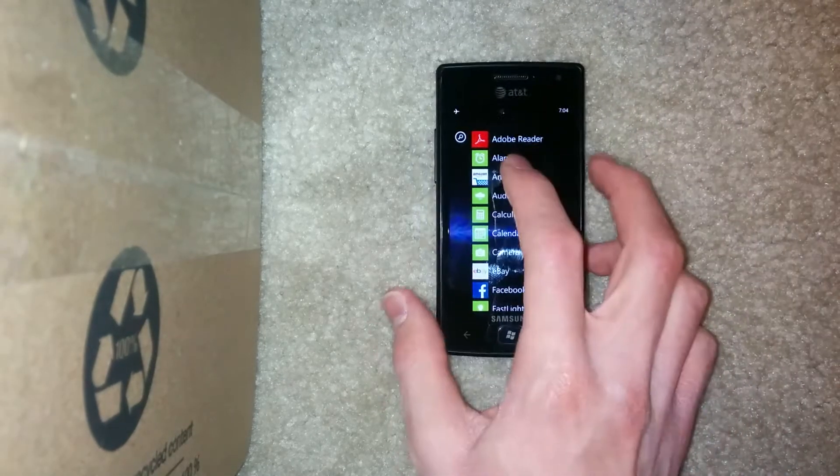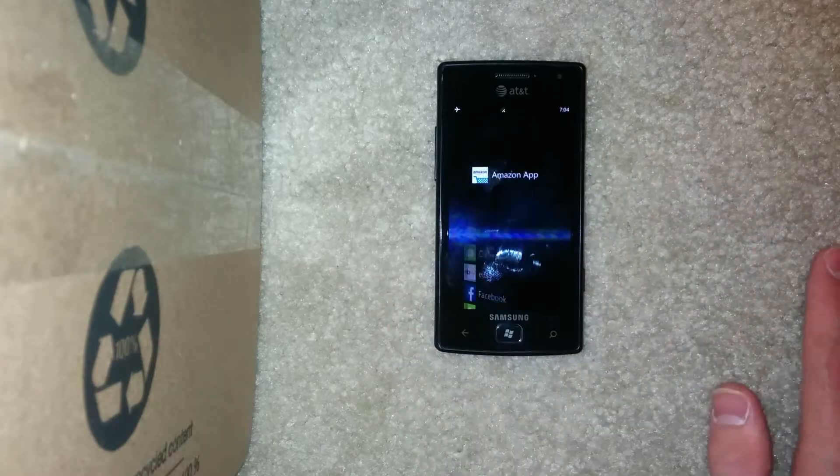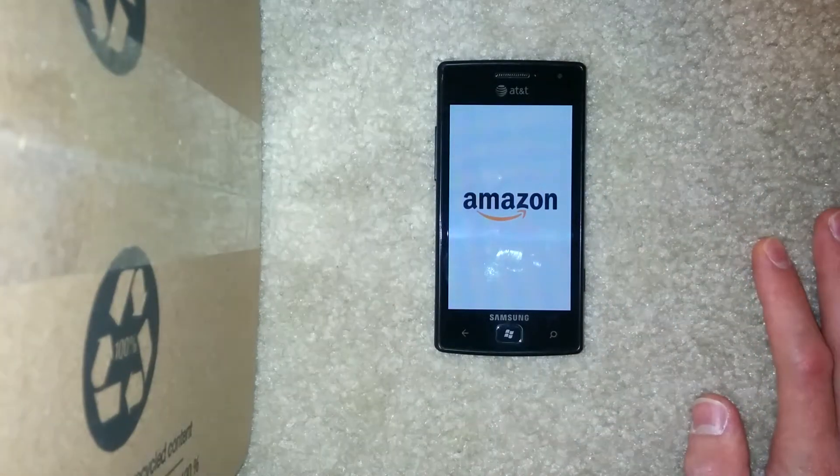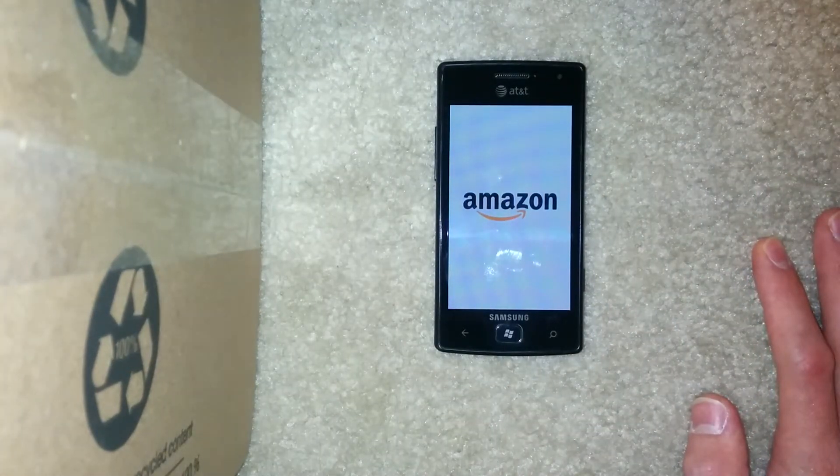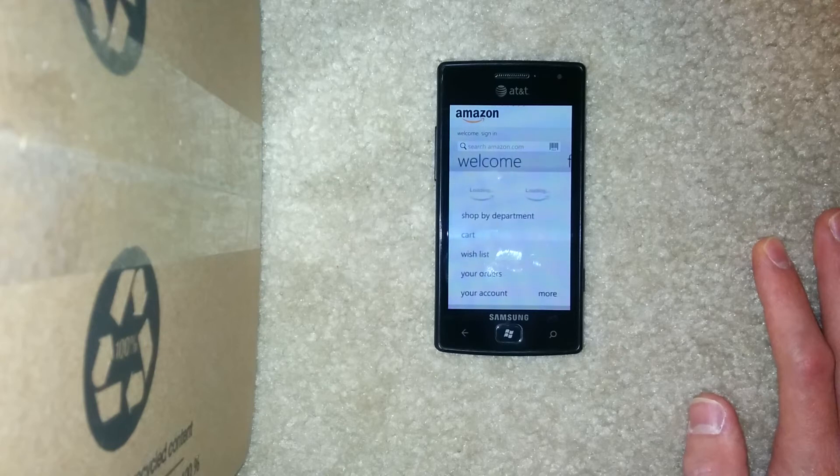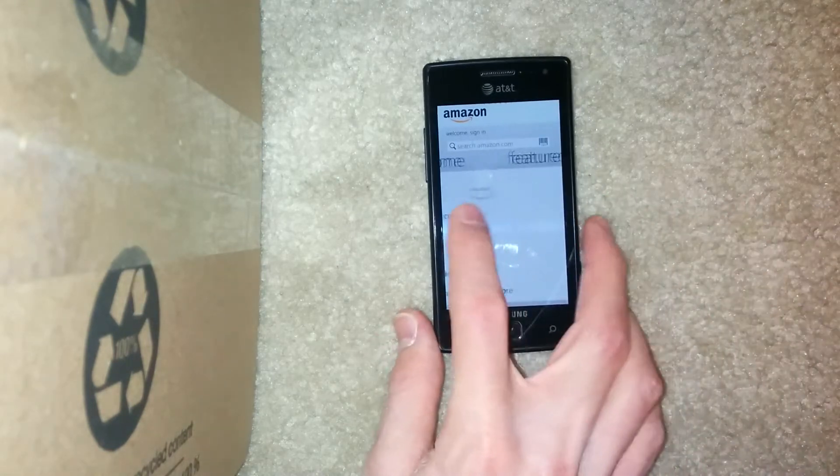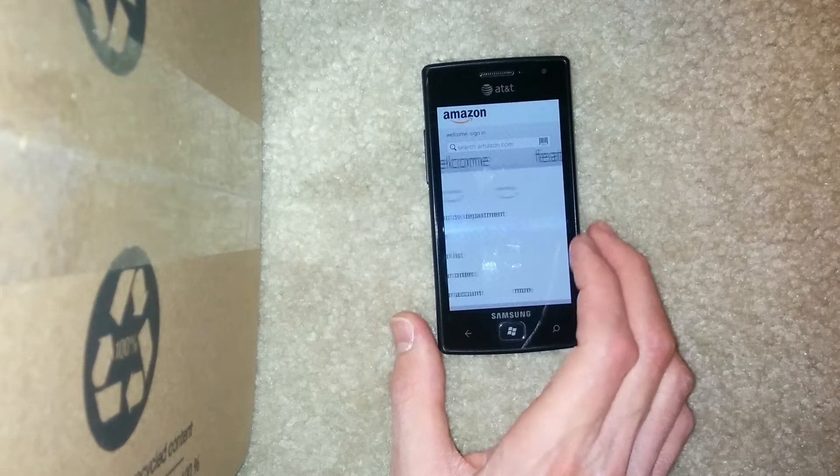For example, here we're opening the Amazon app. And as you can see, it's slower. The whole device is pretty fast, but opening these third-party apps is slow.